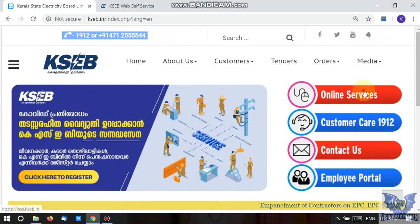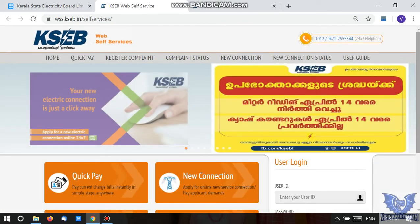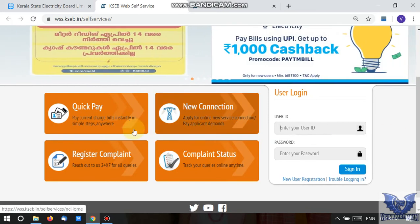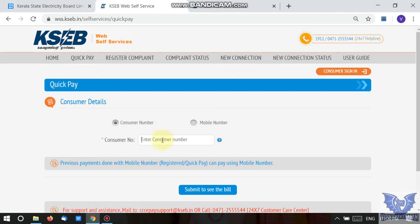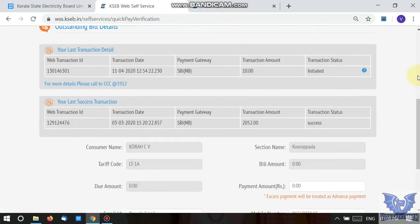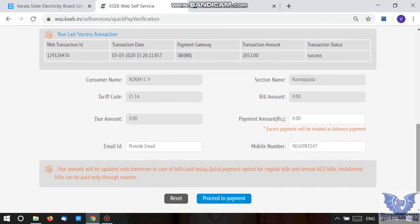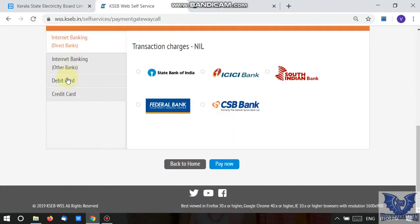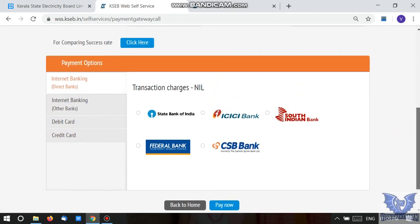Now click on the KCB website and click on the portal. We will use the Quick Pay option on the KCB website. Enter the consumer number and submit to see the bill. Here is the customer number and the bill details. The standard payable amount is shown — we are making the payment. Now we have the option for advance payment. We will proceed to the payment using direct bank, debit card, or credit card.